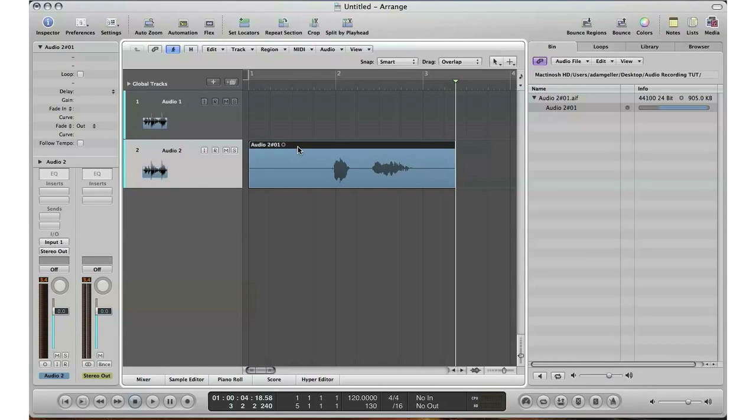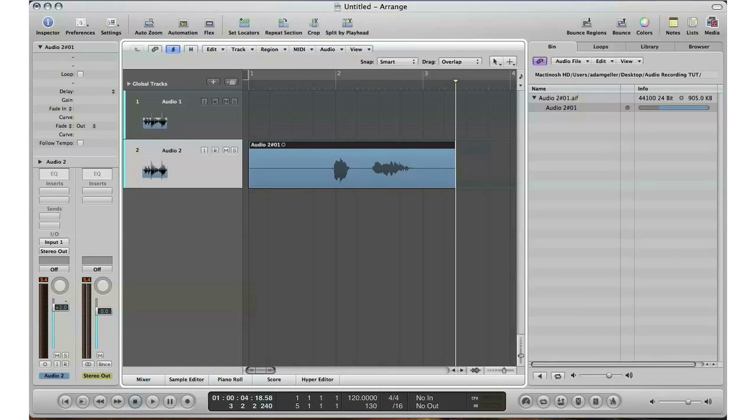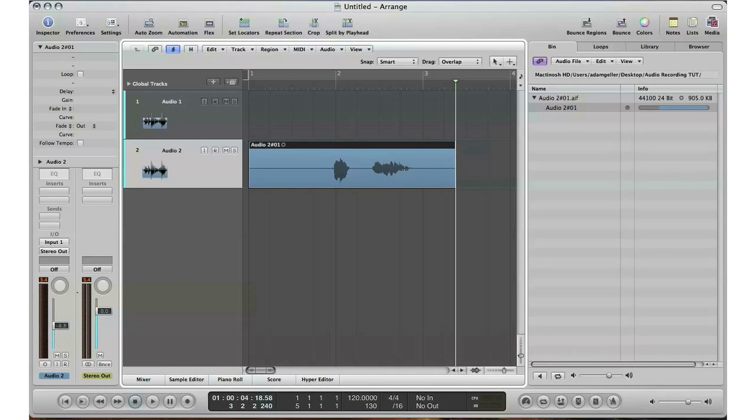Now the thing you got to remember here is that this volume was set by my interface, not by Logic's fader. So if I were to do a recording with the fader all the way down, I will still get this type of waveform, this type of volume when it's recorded. This does not matter in your recording. What matters is the volume that your gain is at on your interface or your mixer.